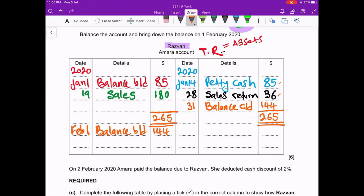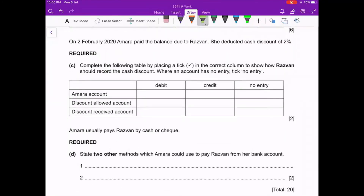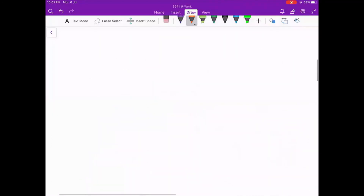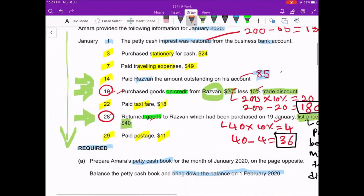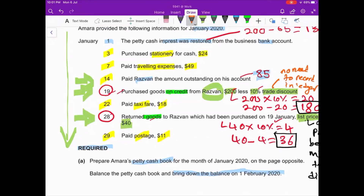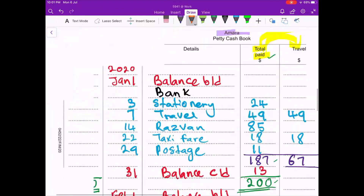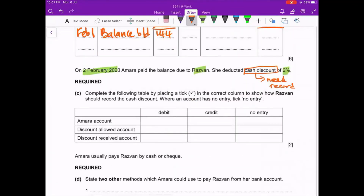On 2nd February 2020, Amira paid the balance due to Razwan and deducted a cash discount of 2%. Important distinction: trade discount — no need to record in any ledger account; we just take the net figure. But cash discount must be recorded in your ledger account. So this 2% cash discount needs to be recorded.